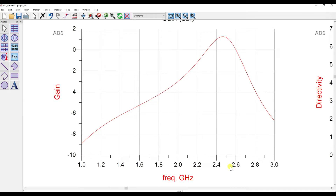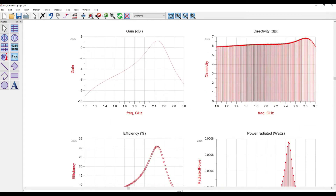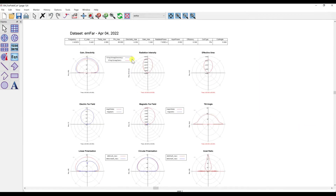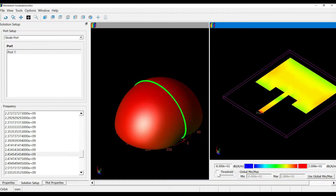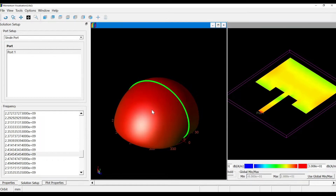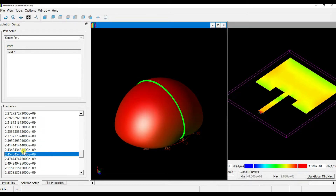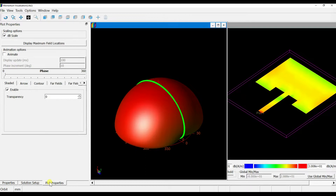I'll show the gain versus frequency, and after that the radiation pattern, which you can view from a polar plot or in 3D. You can also view the current surface and play the animation to see how the radiation is radiated across the whole patch.